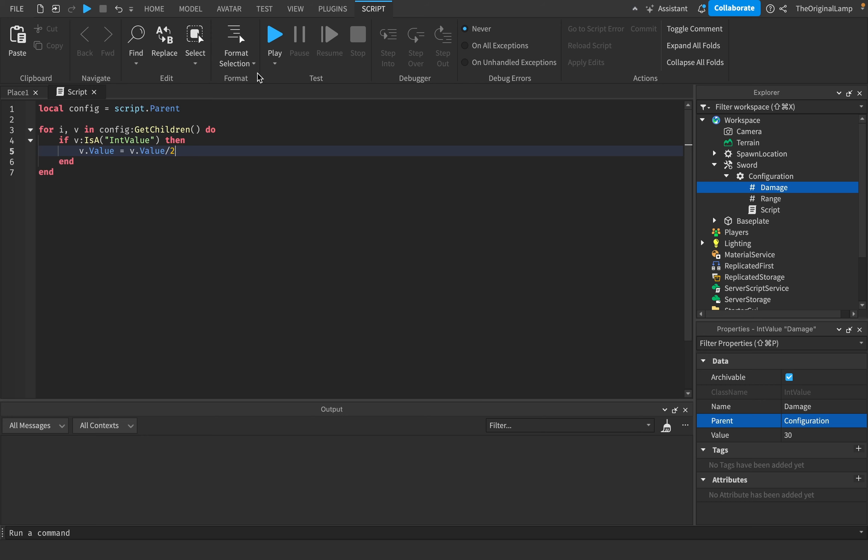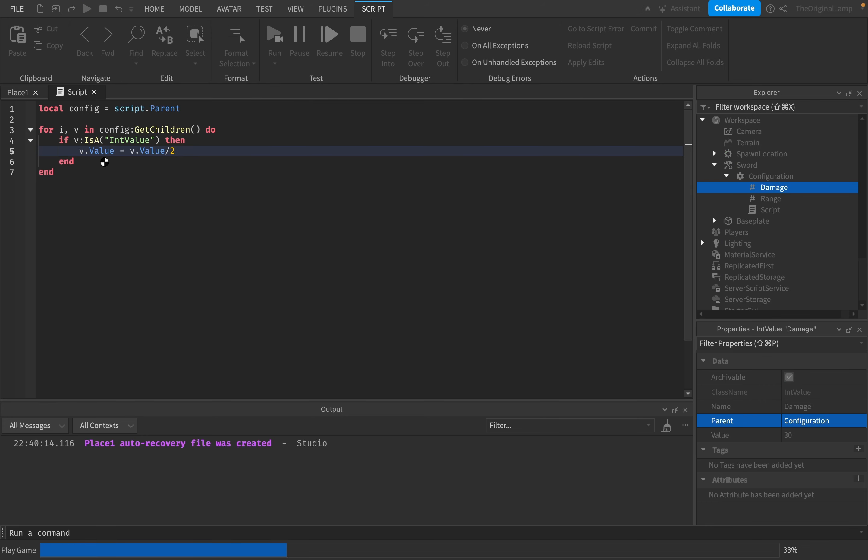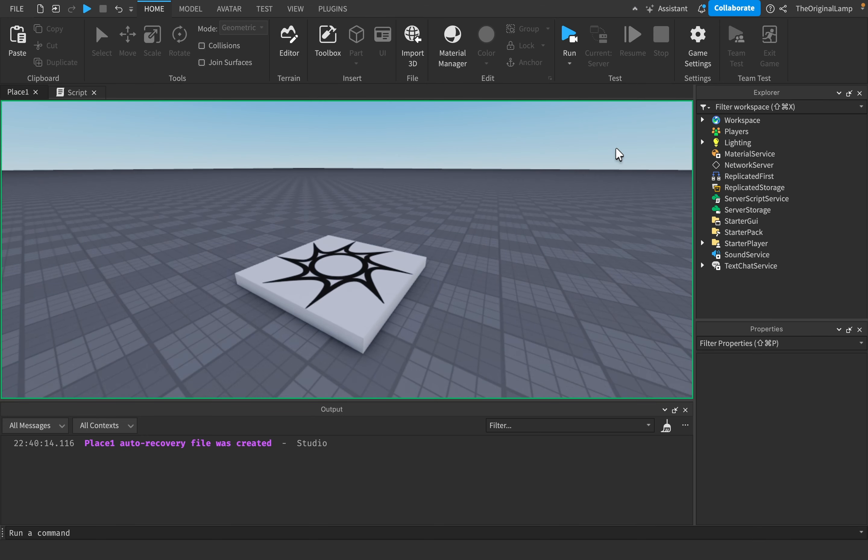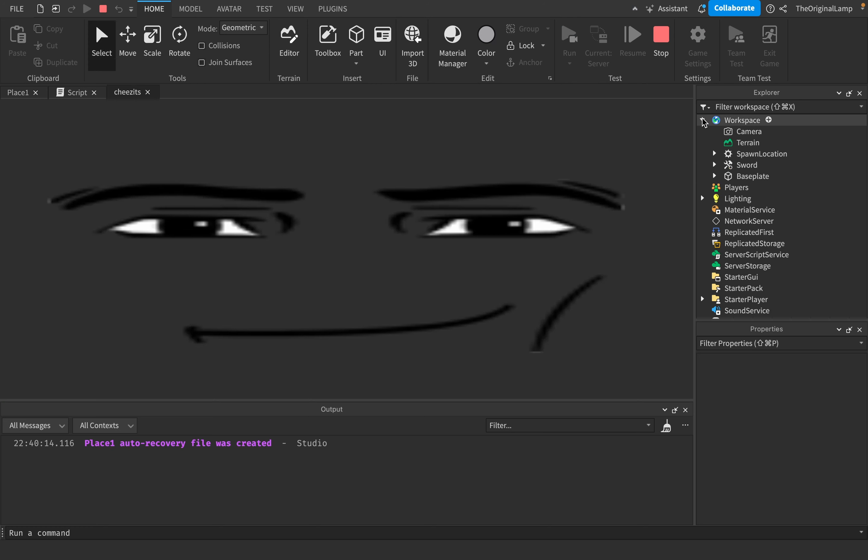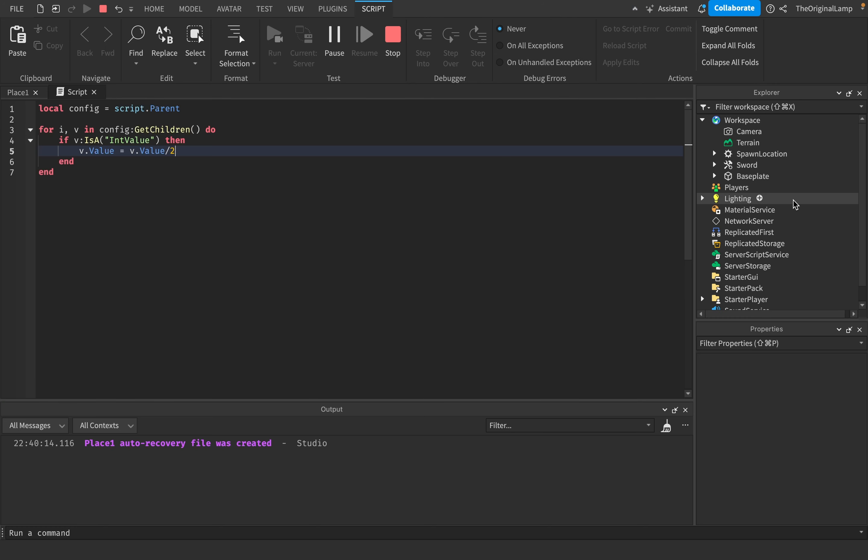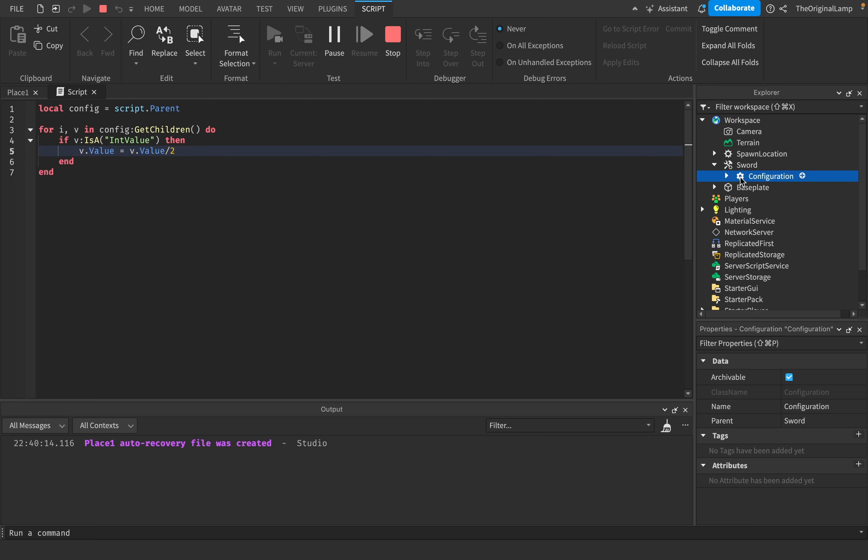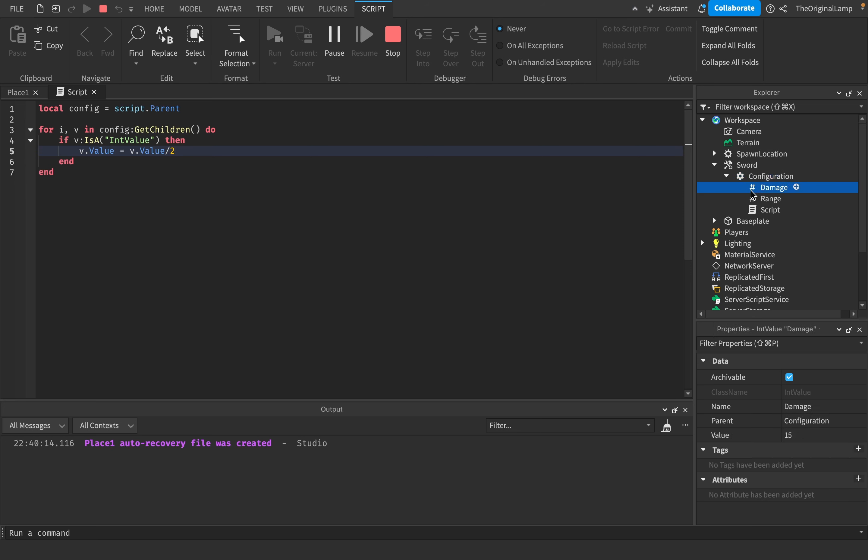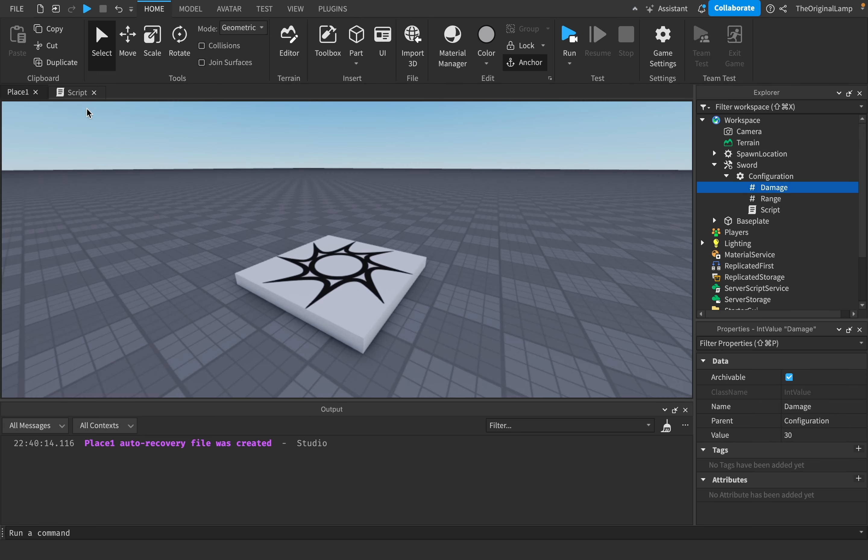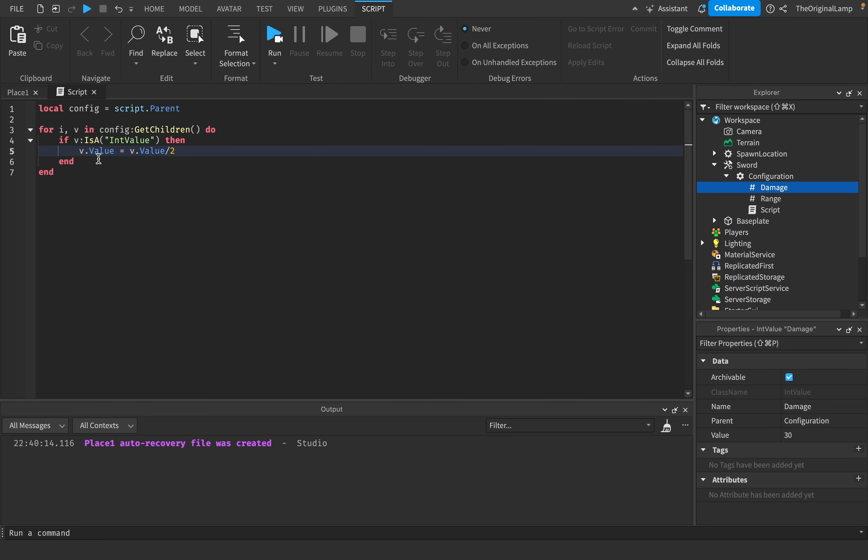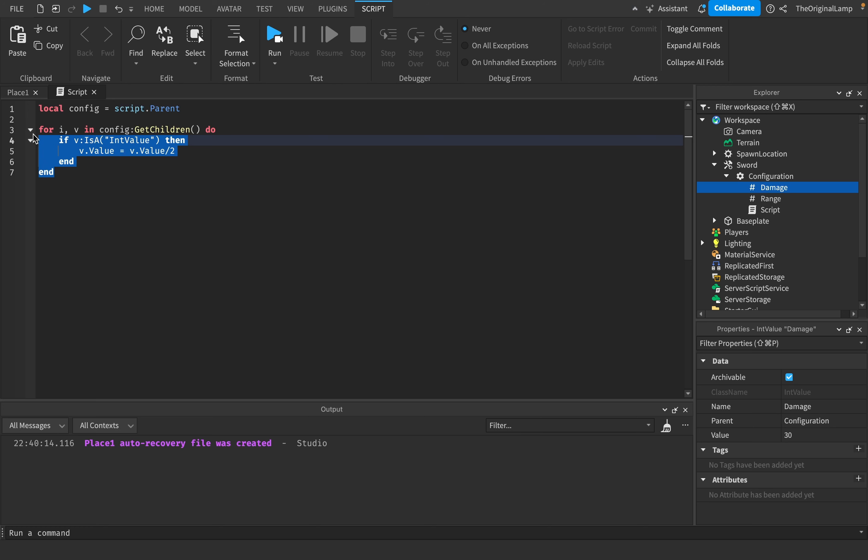So let's say if I run the game right now and we look at the workspace - jumpscare studio buddy jumpscare - and we look at the configuration, then damage is now 15 and range is now 5. Now I had to do this whole loop, but what if configuration just had a function called something like 'divide'?